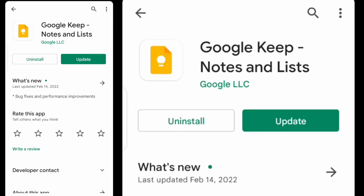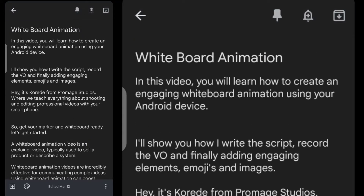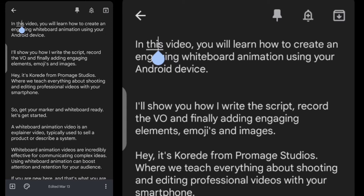I use an app called Google Keep to do all my note-taking and scripting. If you don't have it already, you can go to Google Play and install it — I have a link in the description. So these are the scripts I've already written that I want to use for this animation, and I'll just quickly copy the one I want.